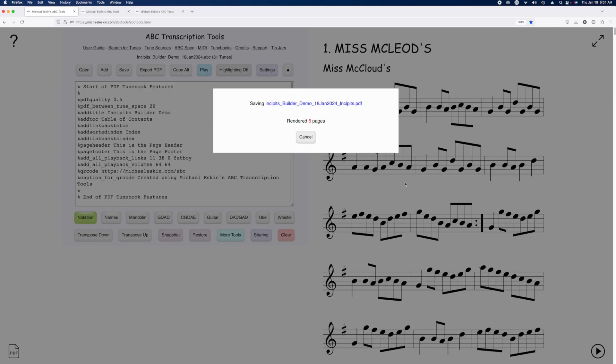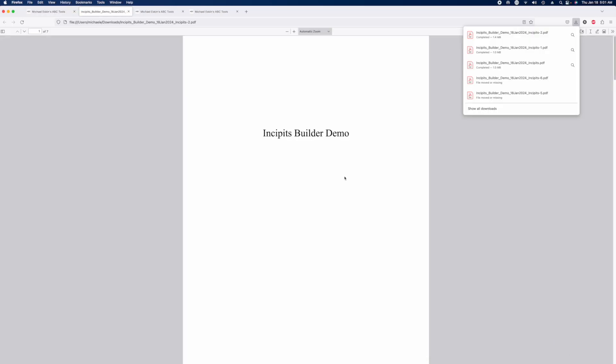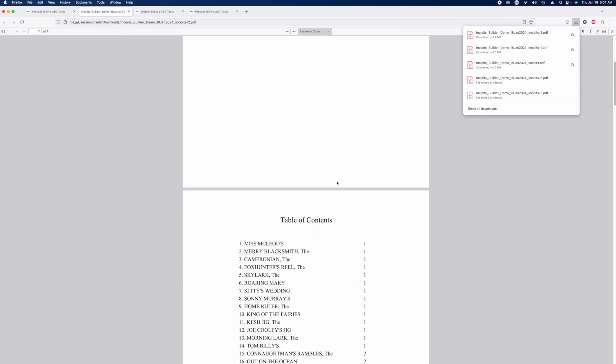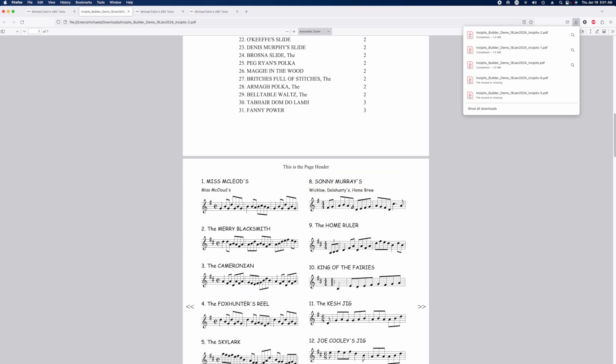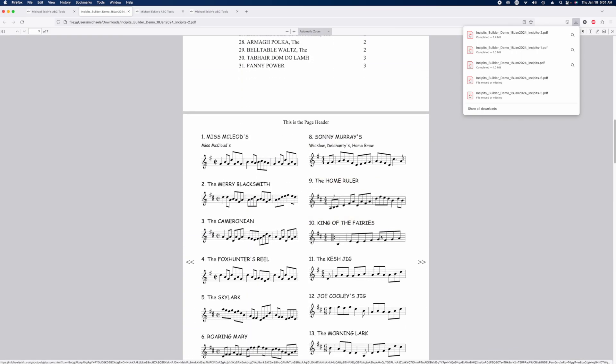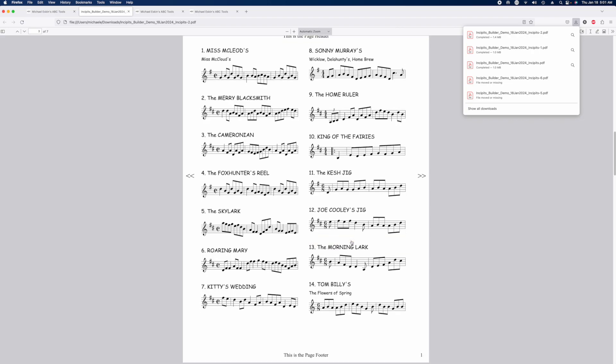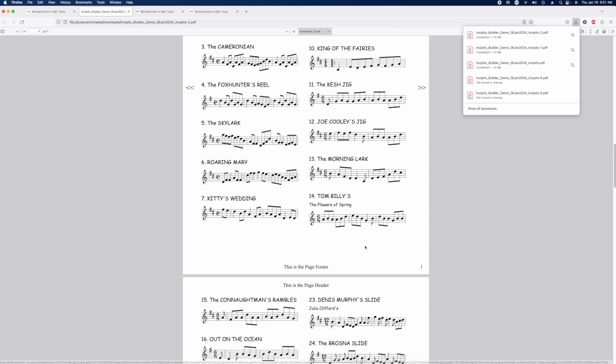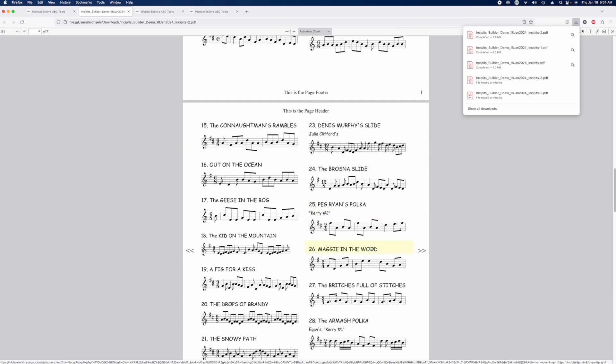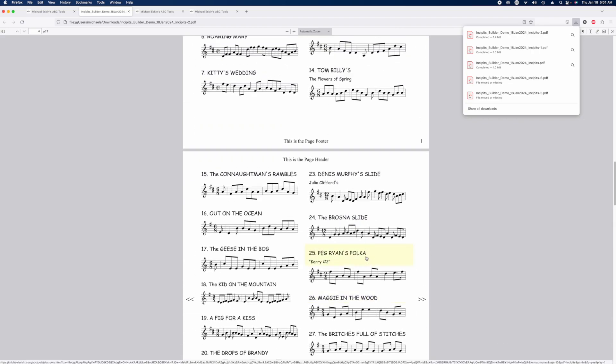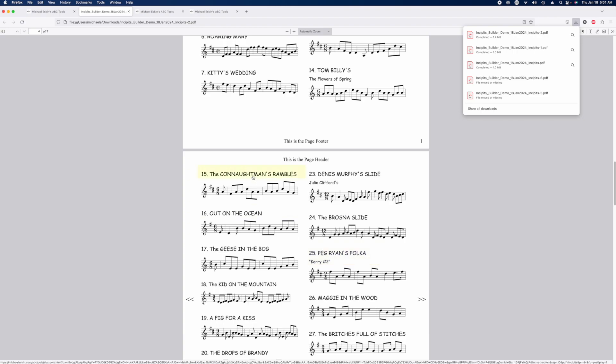And now we'll take a look at the resulting PDF with the formatting change. So it looks very much like before, except now we have just the partial line incipits for each tune. And as before, if we click on any of the titles, it'll open it in the player.